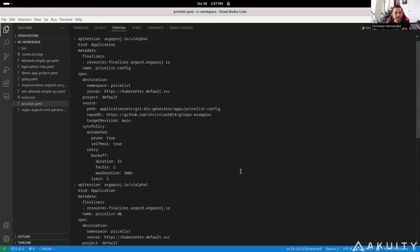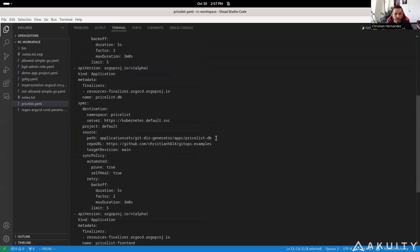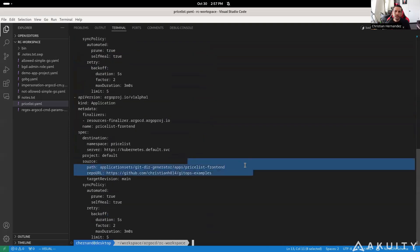As you can see, this will generate three applications. It looked in this directory path and found three directories that it's going to use to generate an application. This feature allows you to preview or render the application set template so you can see the applications that are going to get generated. This is very good for previewing what's going to be deployed or for debugging. Sometimes when we create an application set, the output isn't exactly what we expected — there was really no way to preview that before applying it to a cluster. Now you're able to preview this via the command line starting in 2.13.